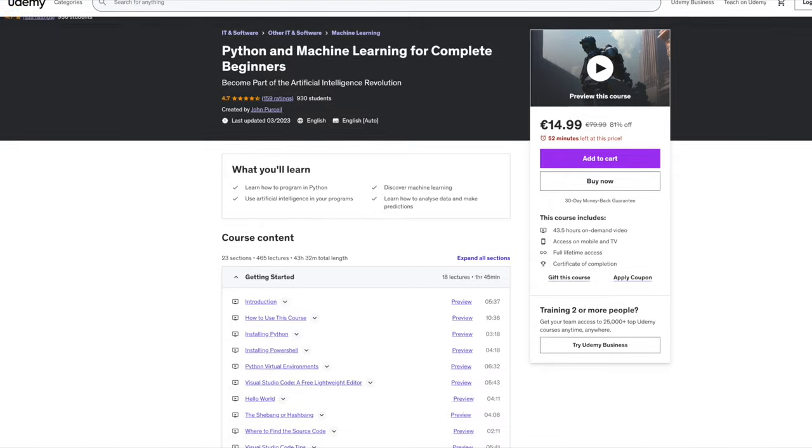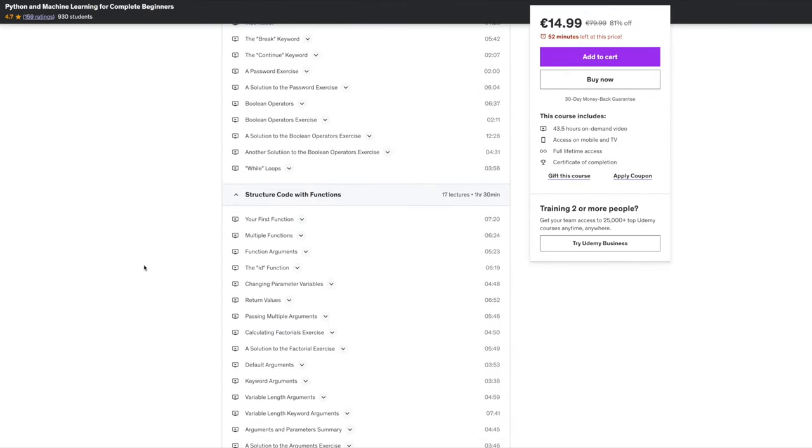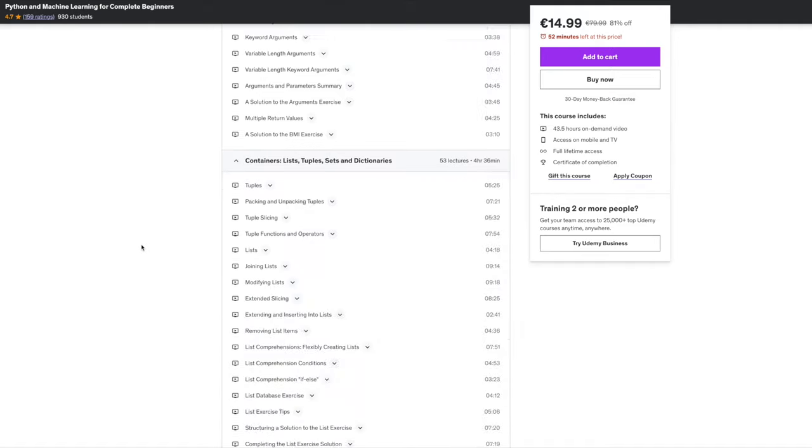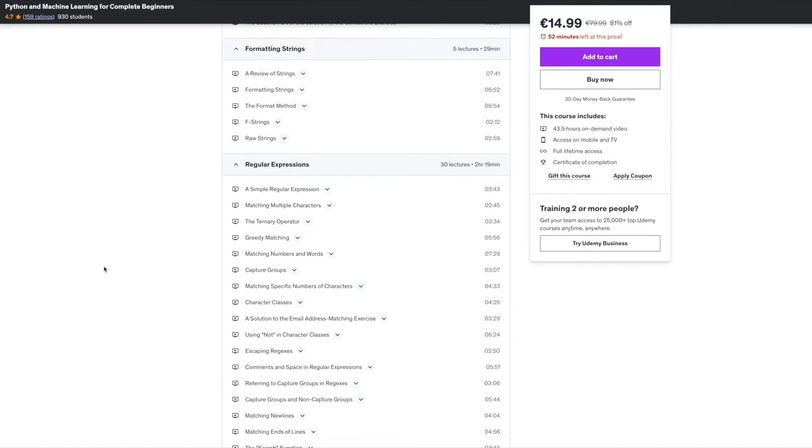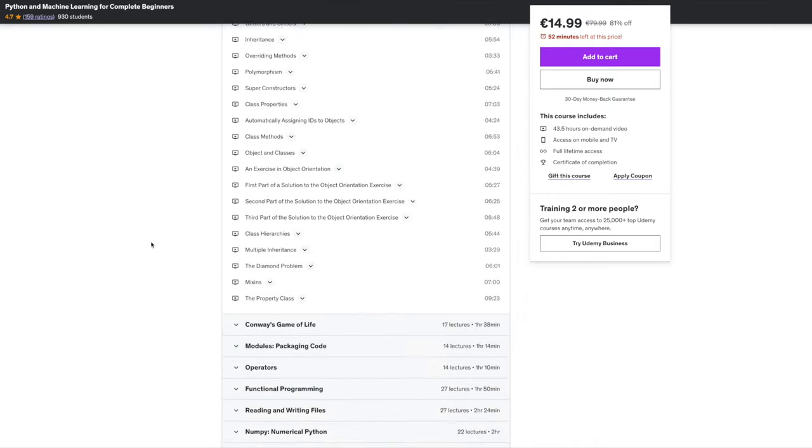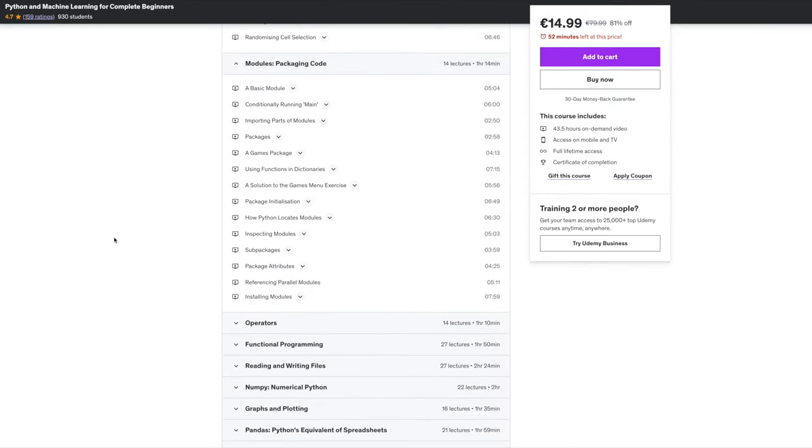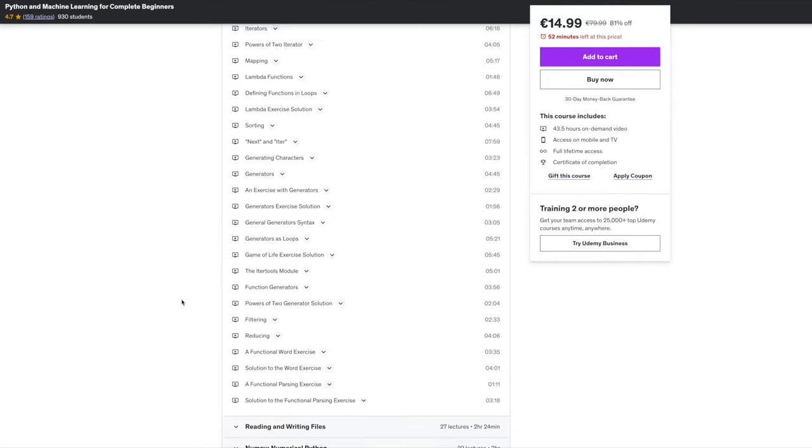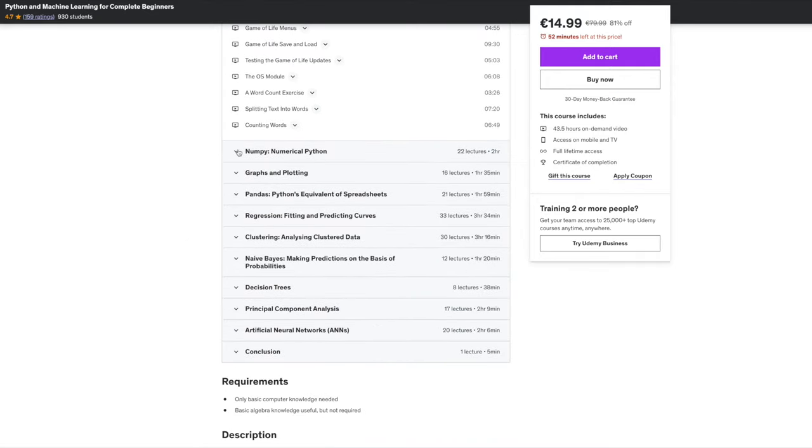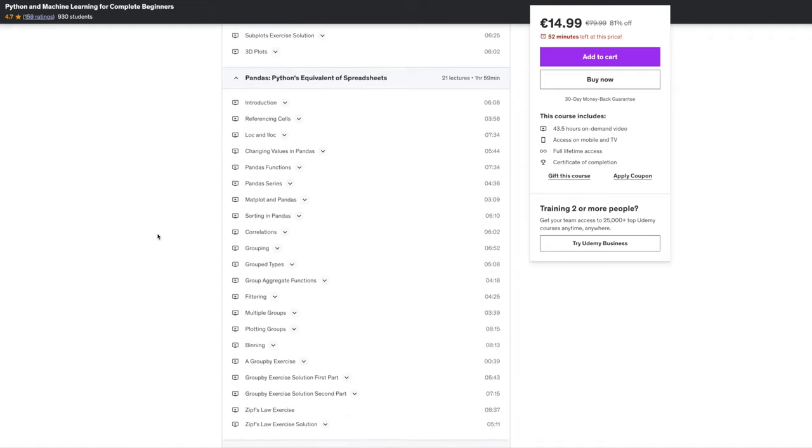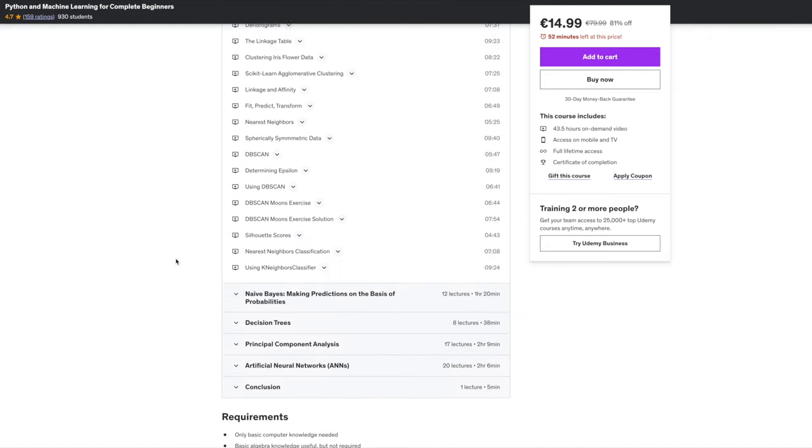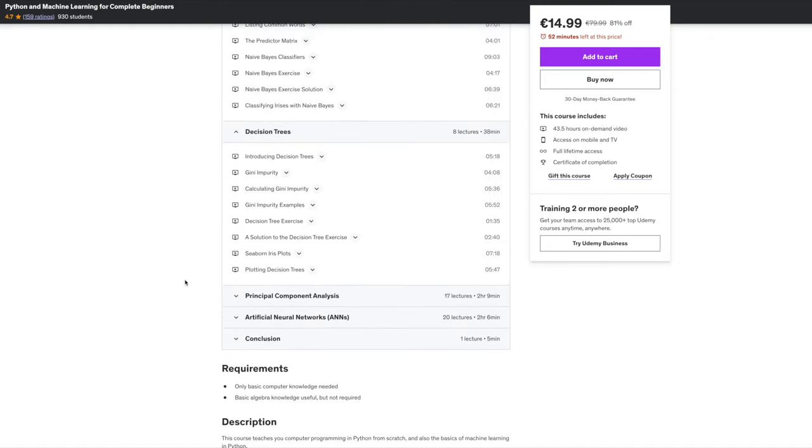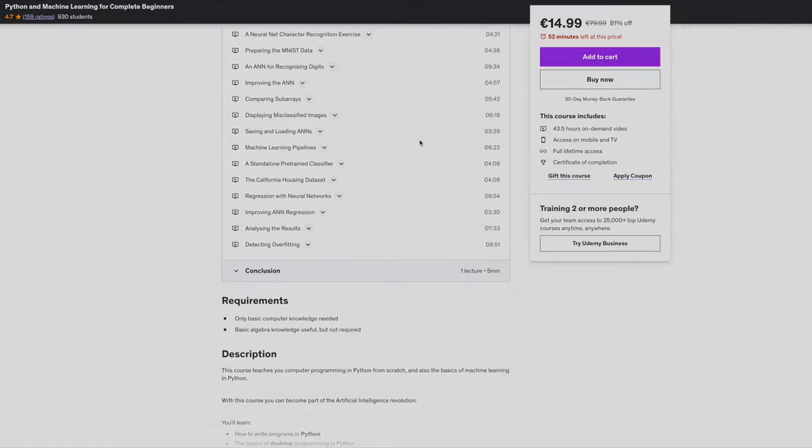You've been watching a free sample from my Python and machine learning for complete beginners course. I'm uploading enough videos from the start of the course to get you started with Python and machine learning. The full course is absolutely massive. If you're interested in it, please click the link in the description. The complete course covers not only basic Python, but also some fairly advanced Python, even some desktop programming stuff, and then goes on to machine learning and artificial intelligence. Until next time, happy coding.